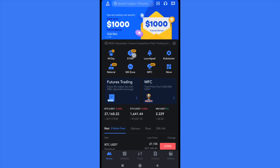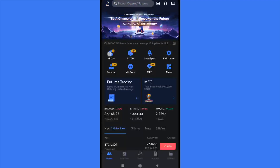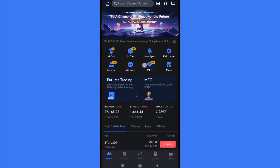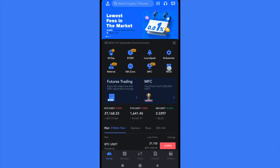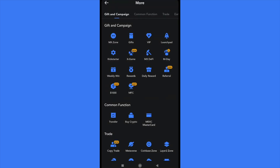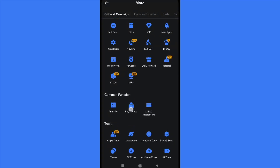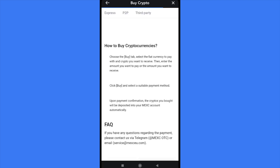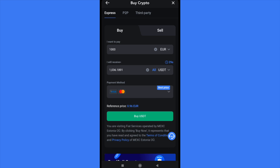Once you've done that, as you can see there are different icons in this part of the screen. At the end there is an option that says 'More', so we're going to tap on that icon. Here in the common function section we have the option to buy some crypto, so I'm going to open this and it will redirect us to the purchase page.